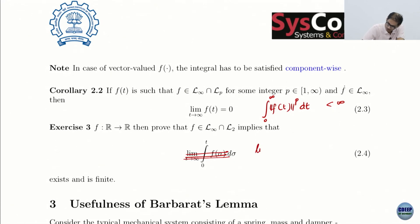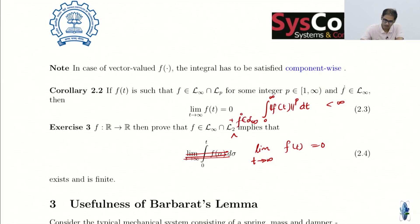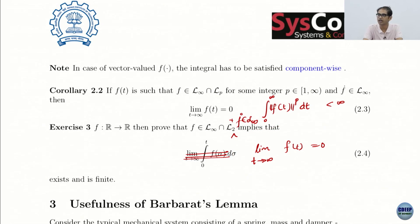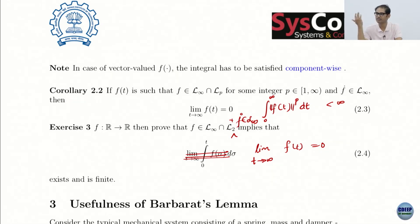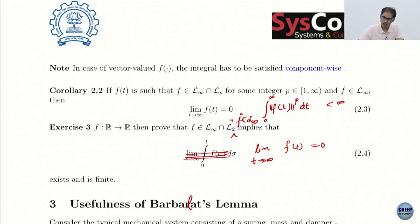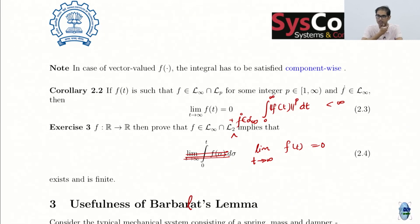I want you to use these conditions to go back to Barbalat's Lemma's original conditions and prove that f goes to 0 as t→∞. The next step will be to see how we can use Barbalat's Lemma in practice. This material is significantly simpler than all the feedback linearization content, so you will follow it rather easily.